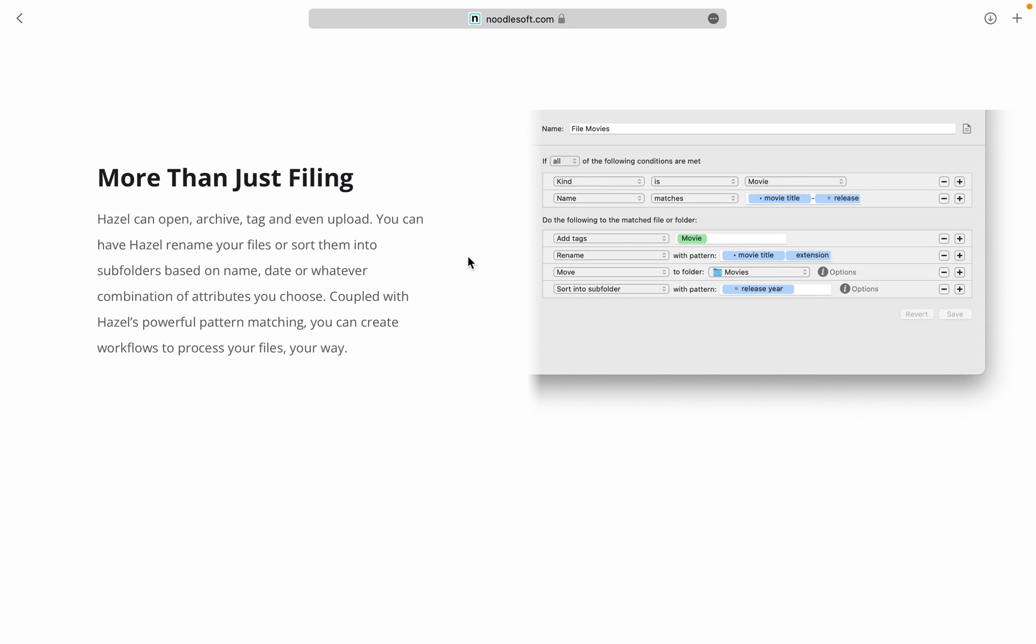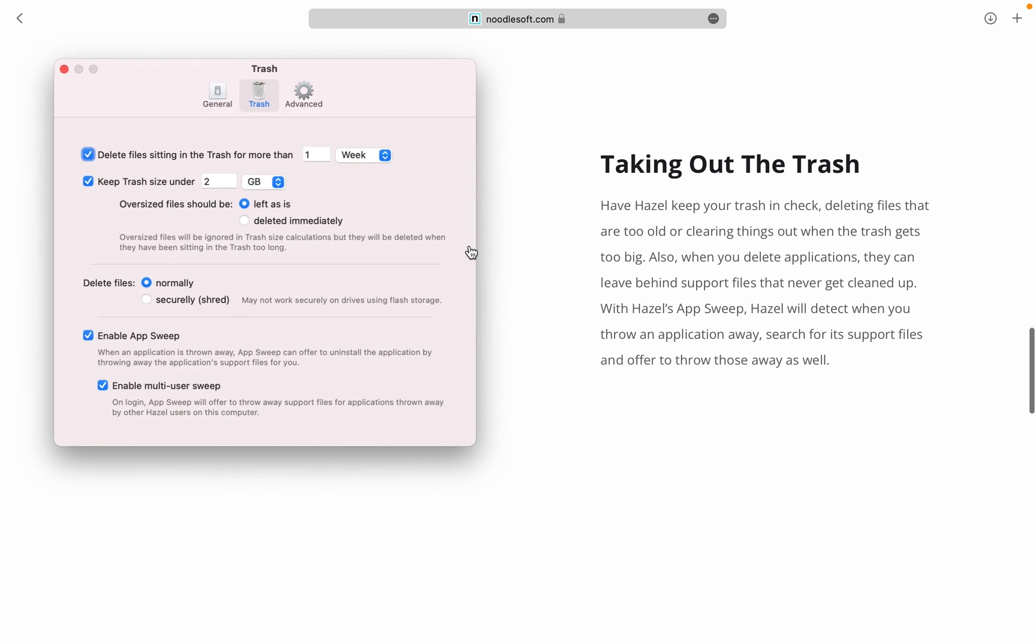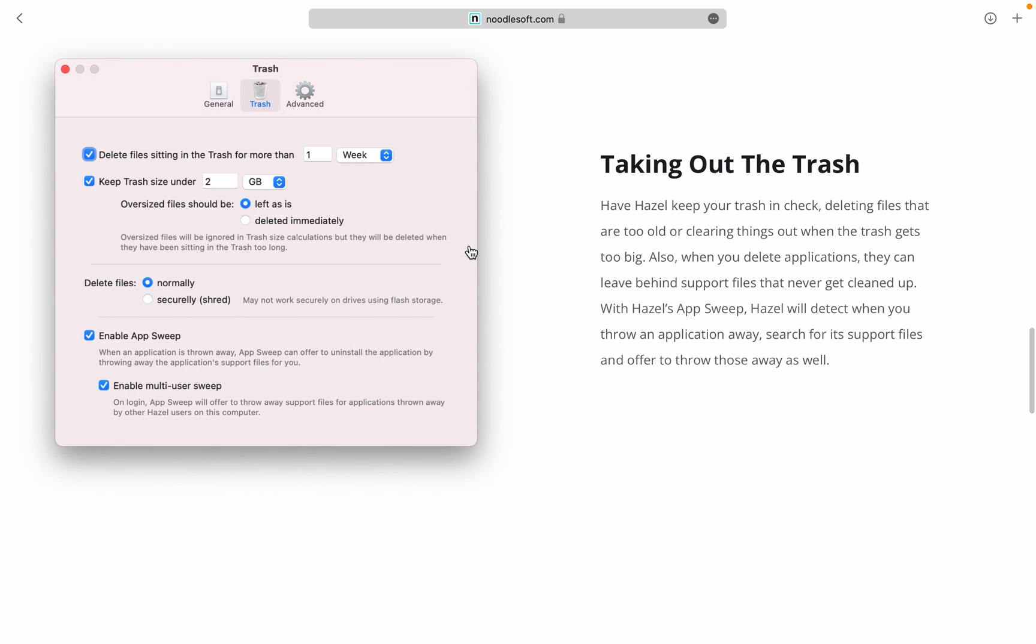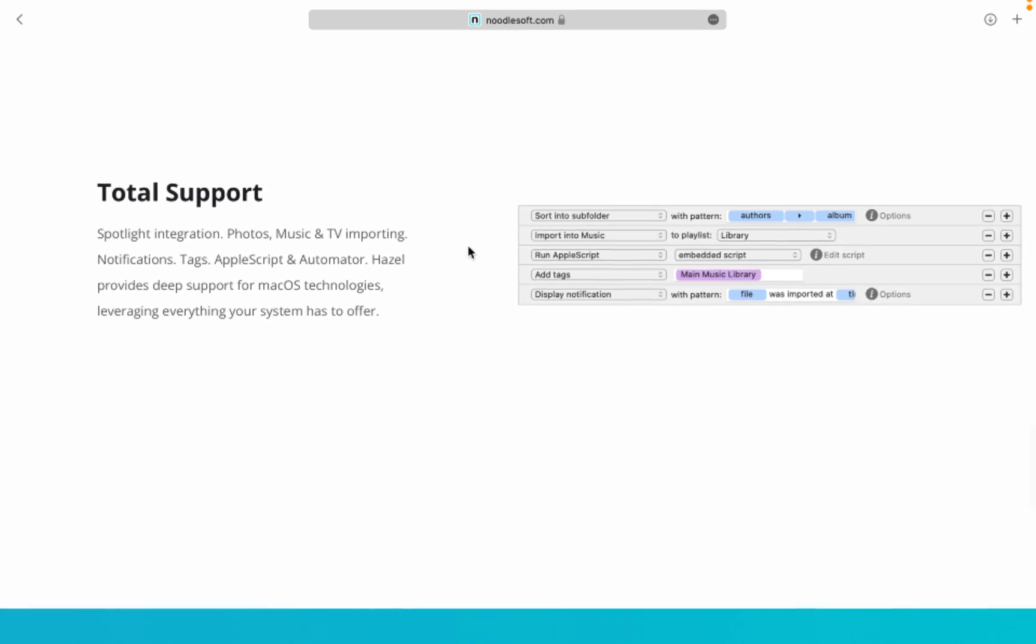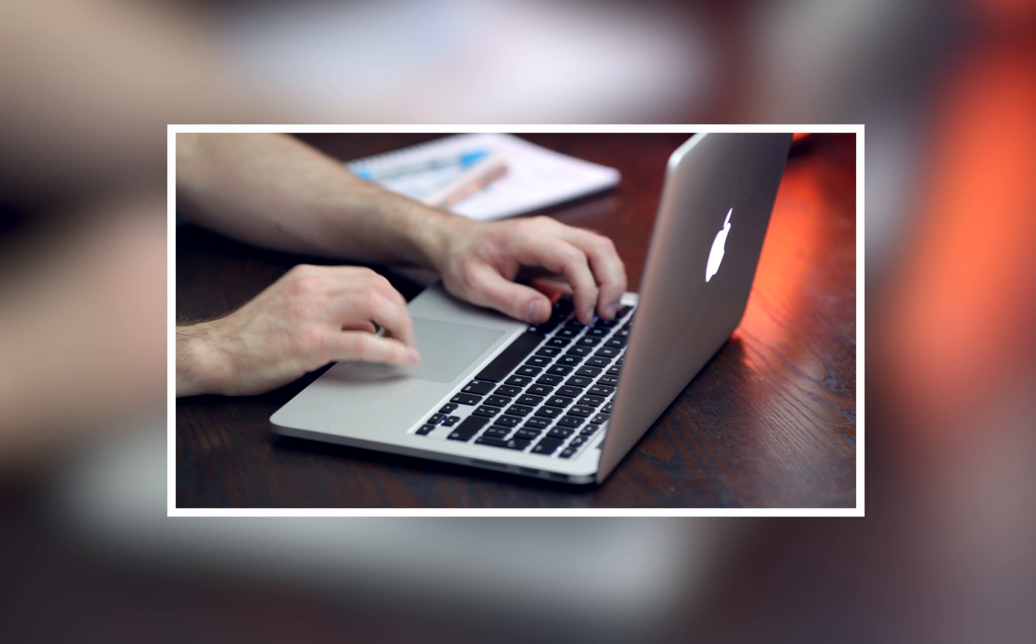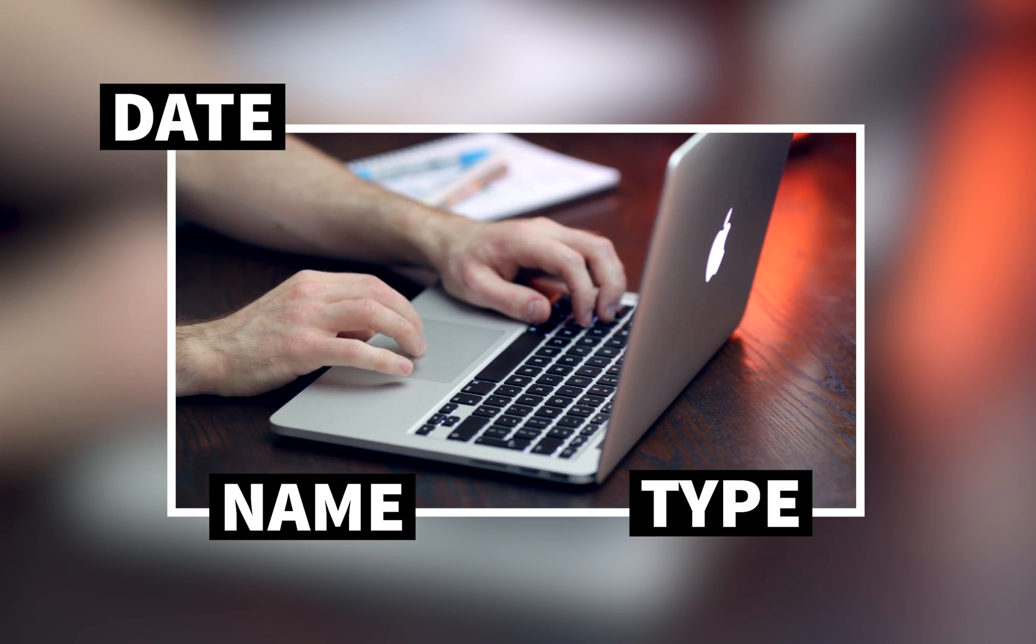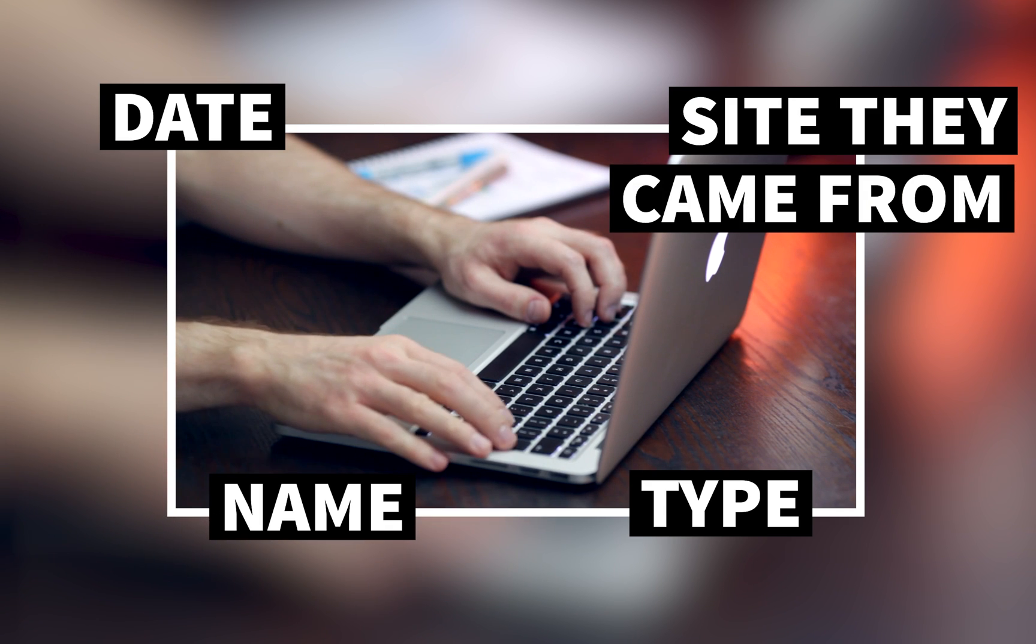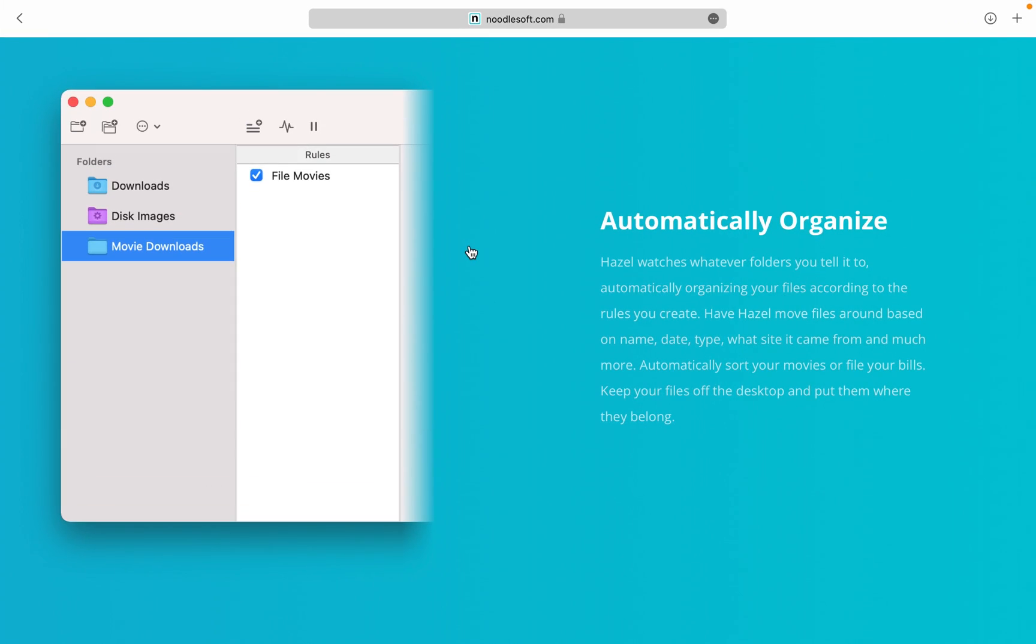Hazel watches whatever folders you tell it to, automatically organizing your files according to the rules you create. You can have Hazel move files around based on name, date, type, even what site it came from. It can automatically sort your movies or file your bills.